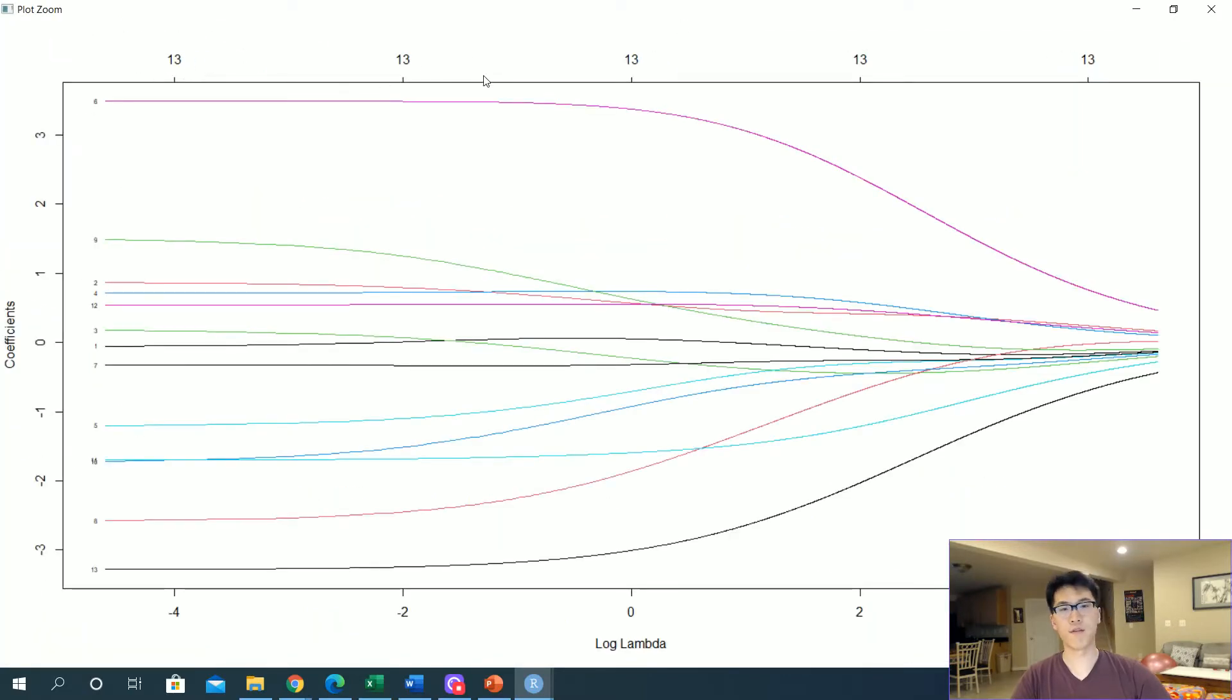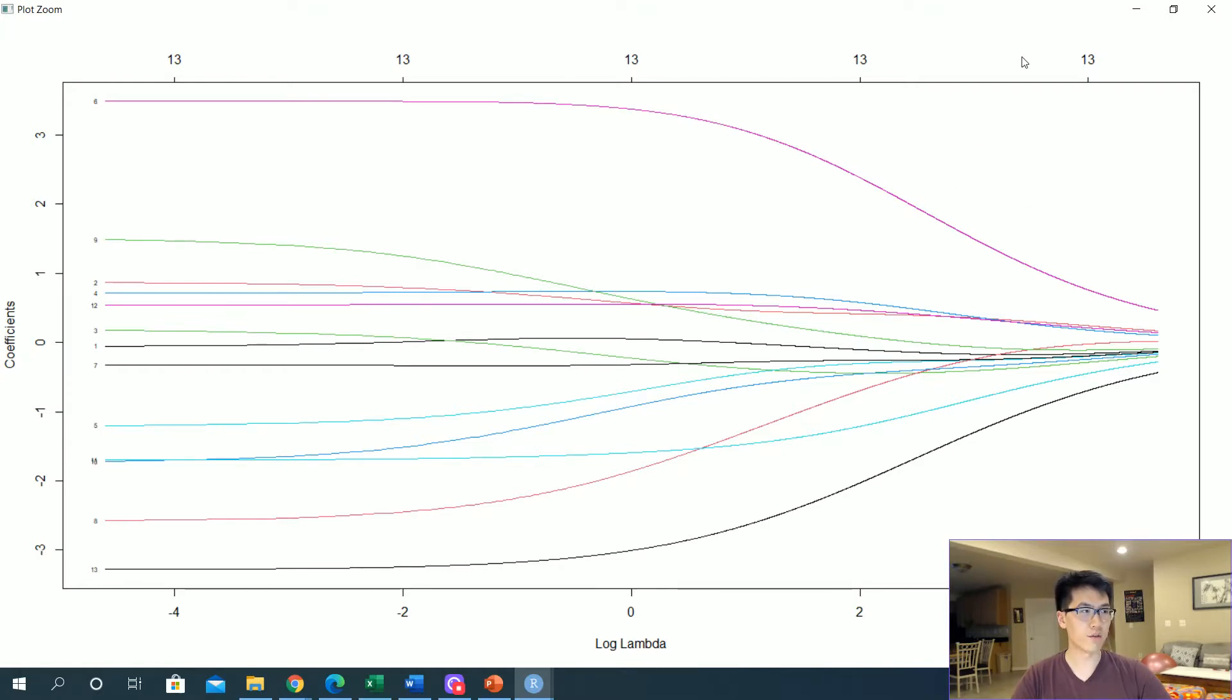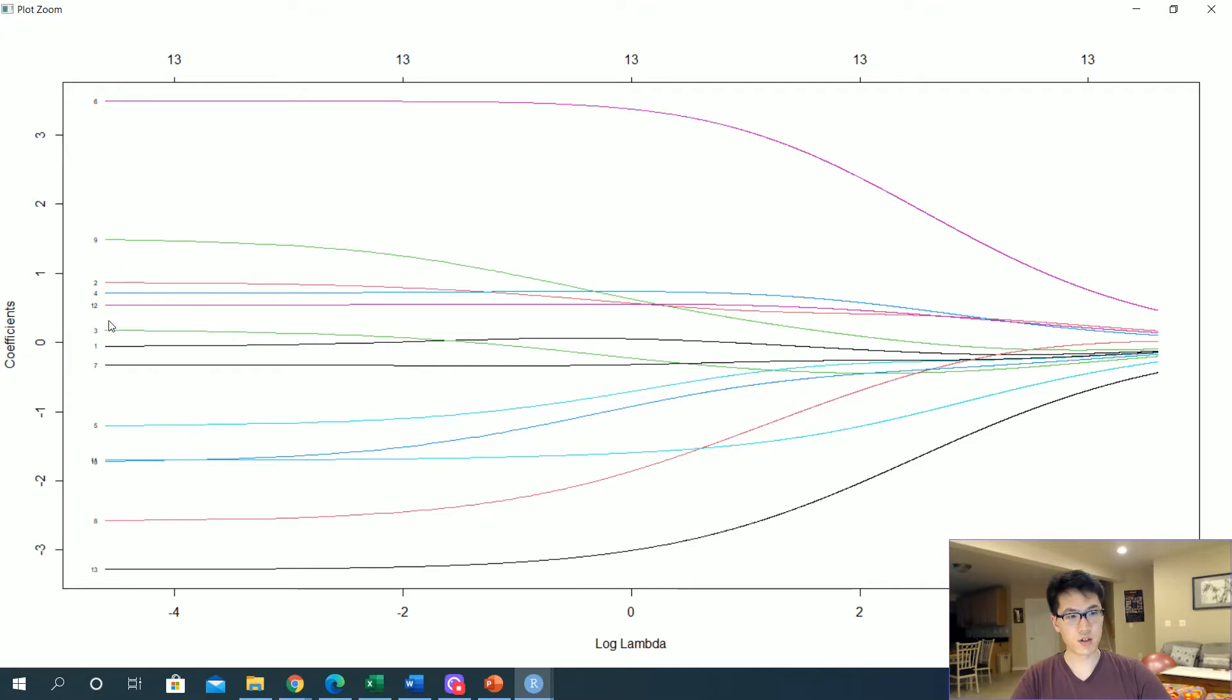At the bottom we have the very top 13, these represent all of the variables that are still currently inside of the model in terms of relevancy. So at each stage of lambda, or in this case log lambda, we have all of our models that are included.